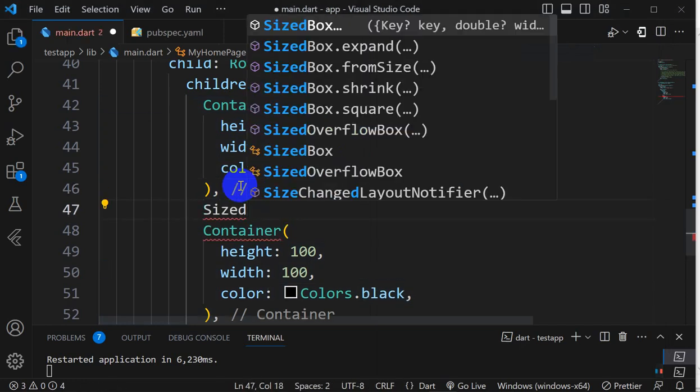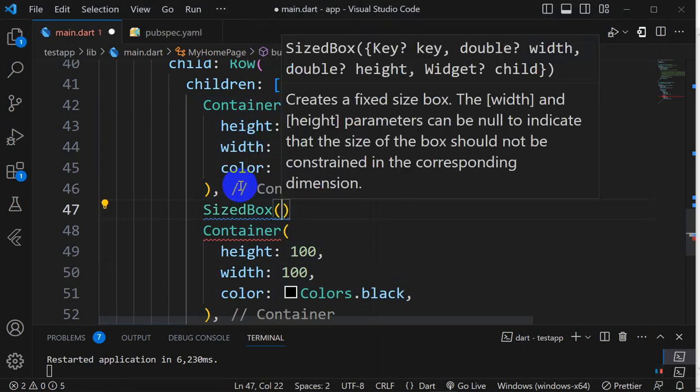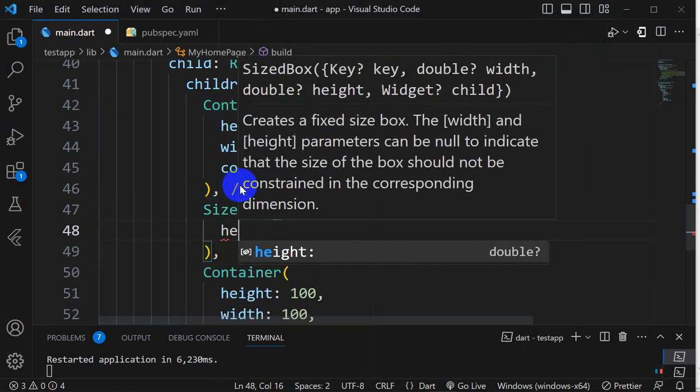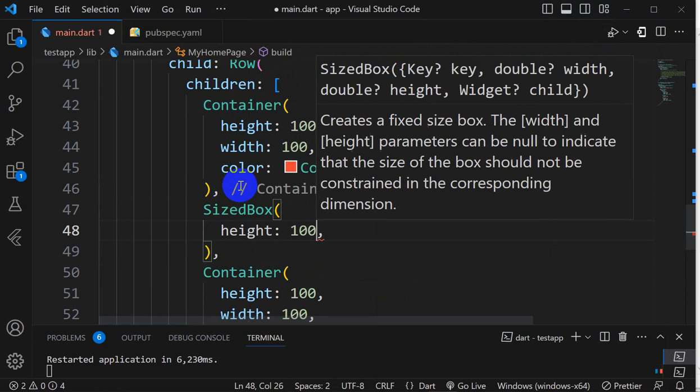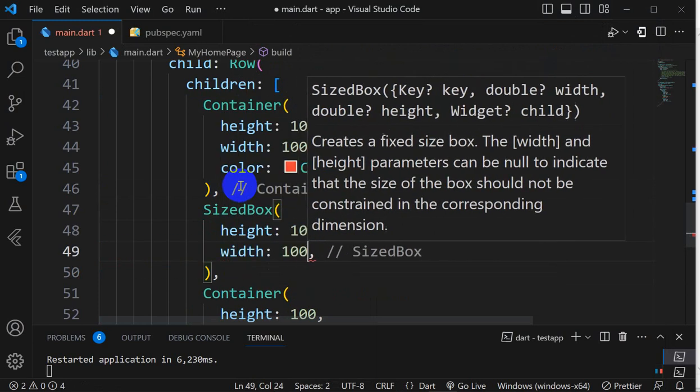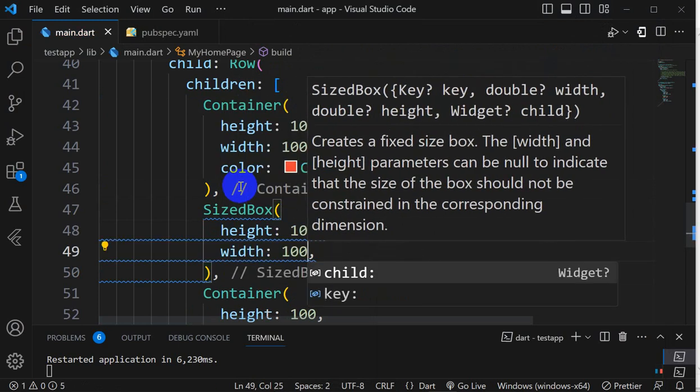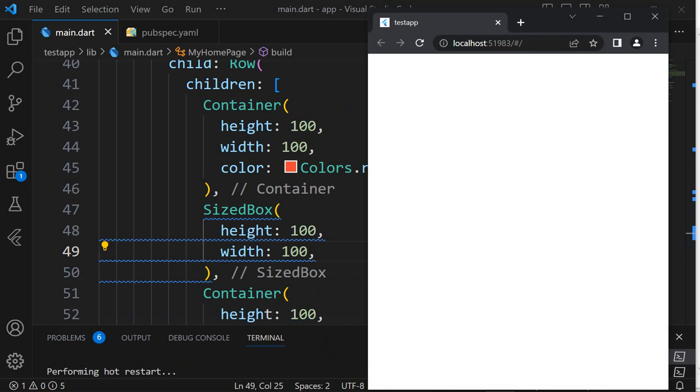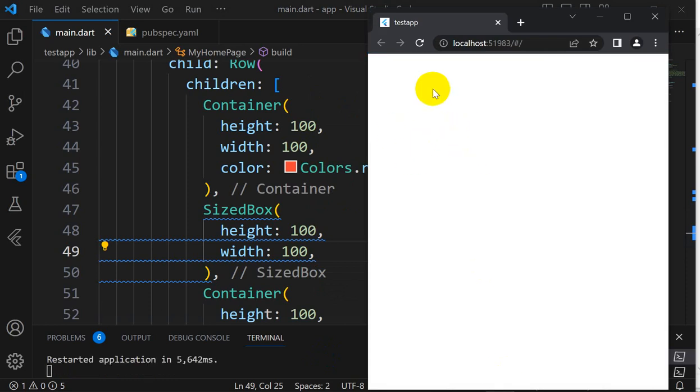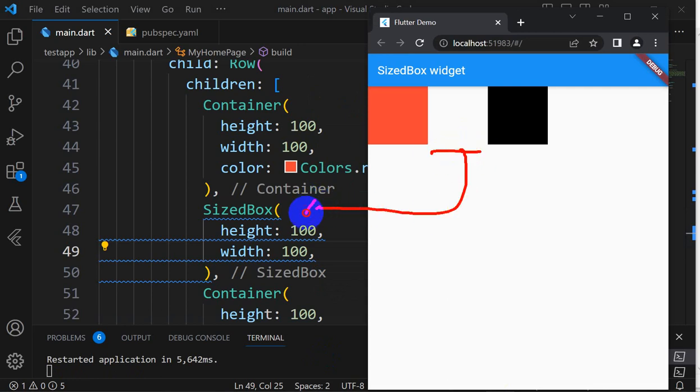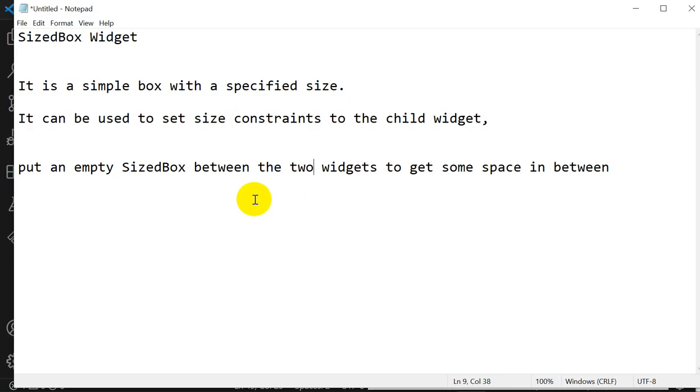Let's see an example. I will add SizedBox with height 100 and width 100. Let's save this. If I restart, then you will find the space.